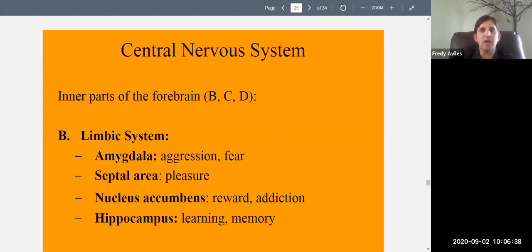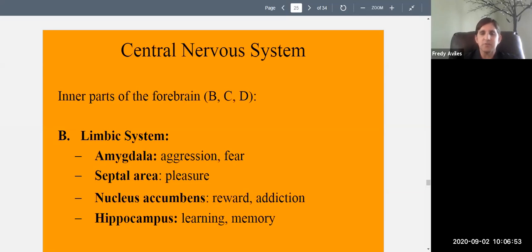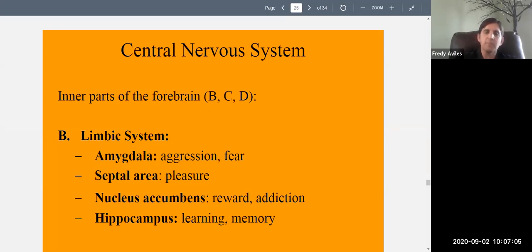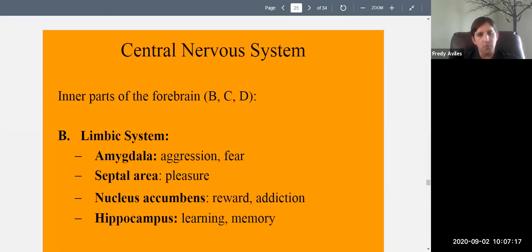Now let's talk about other parts of the forebrain beyond the cerebral cortex. As you go deeper into the brain beyond the wrinkled surface, you encounter structures like the limbic system. The cerebral cortex was the wrinkled part we broke into four lobes, each with specific functions. Inside the brain, there are other forebrain structures: the limbic system, thalamus, and hypothalamus. The limbic system contains several brain areas; we'll focus on four of them.